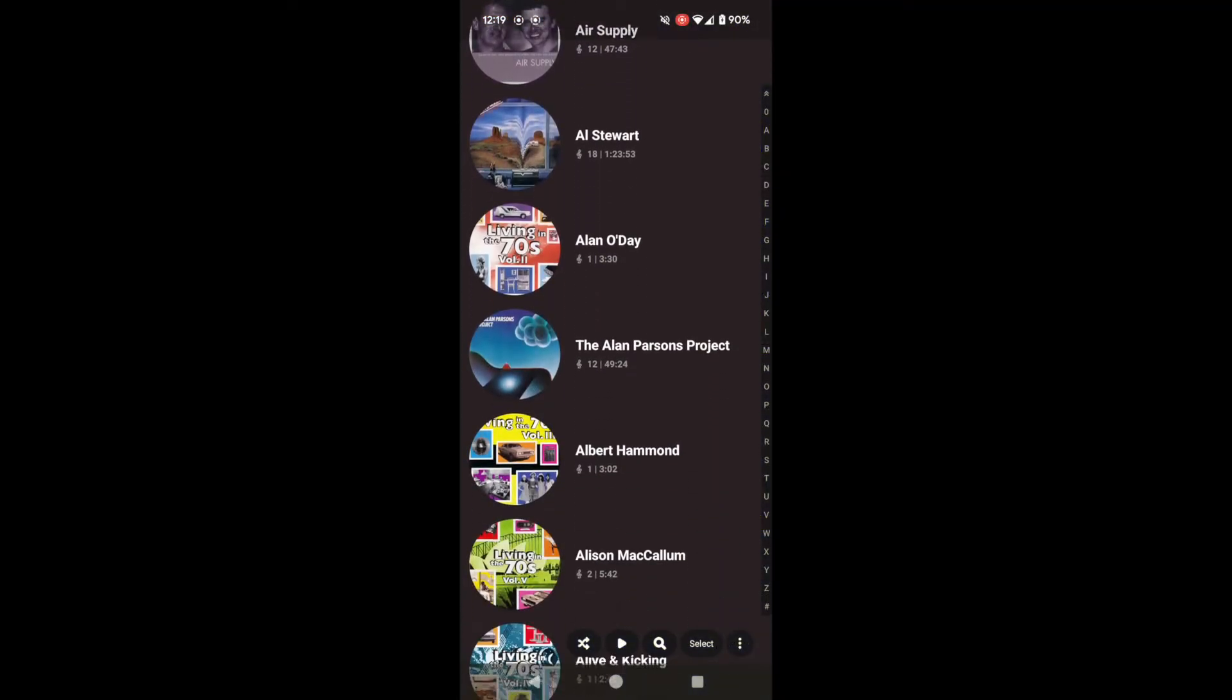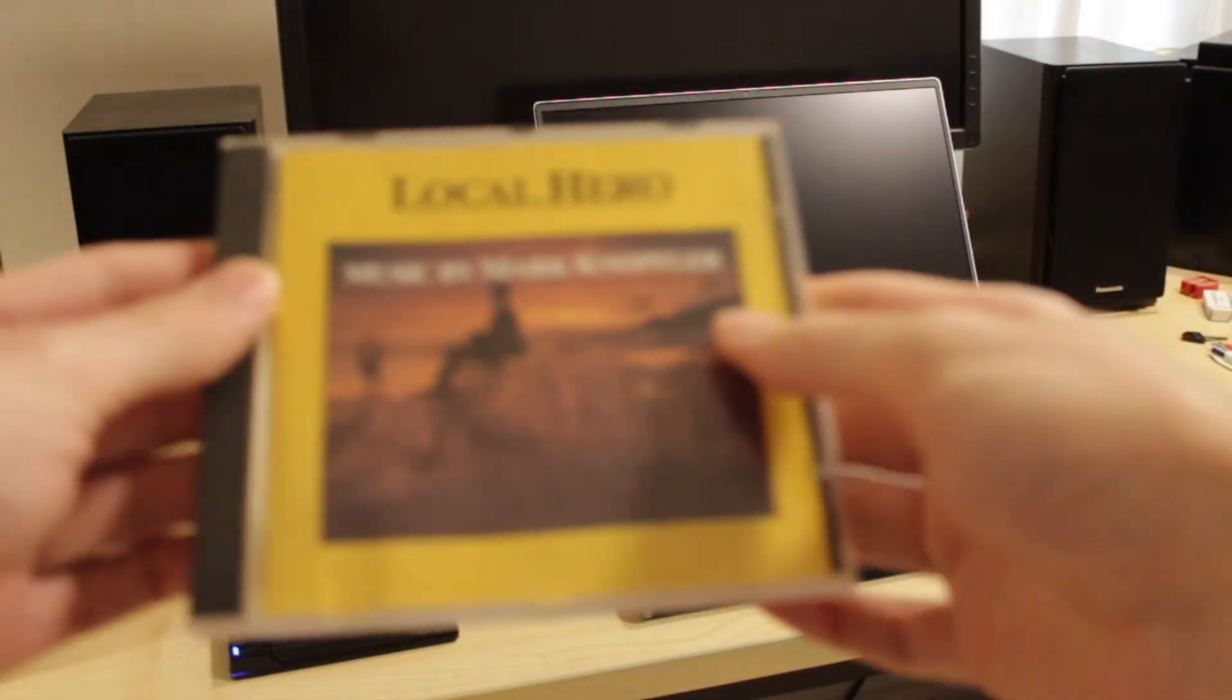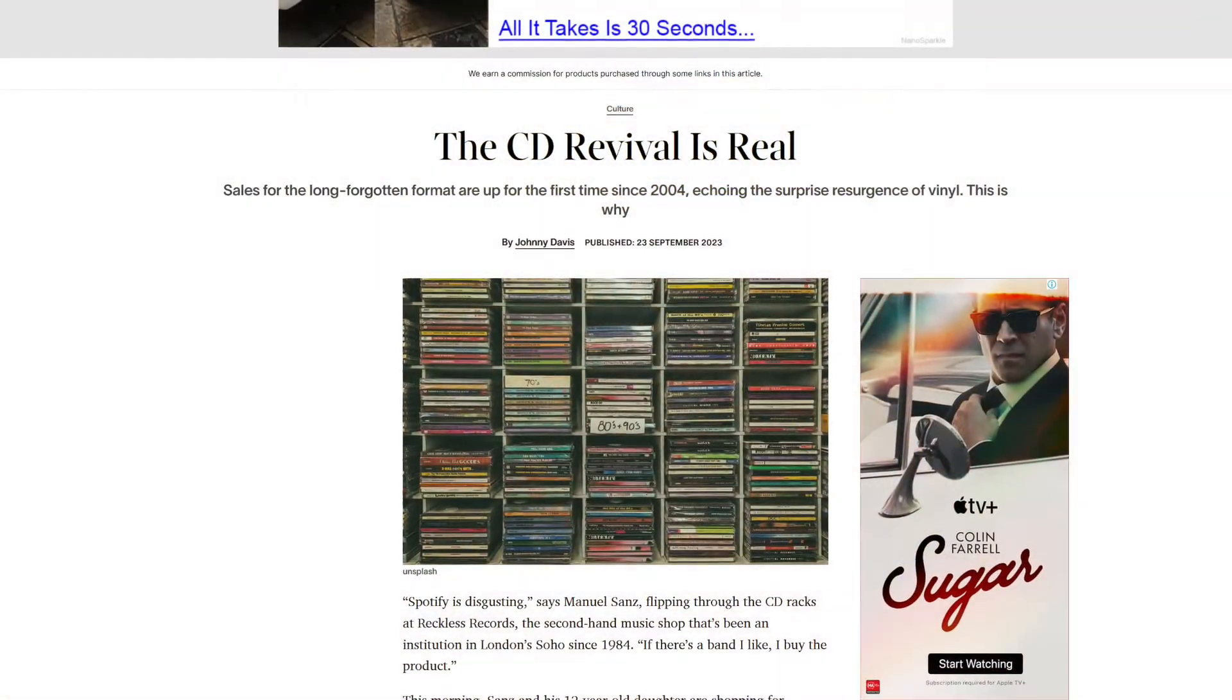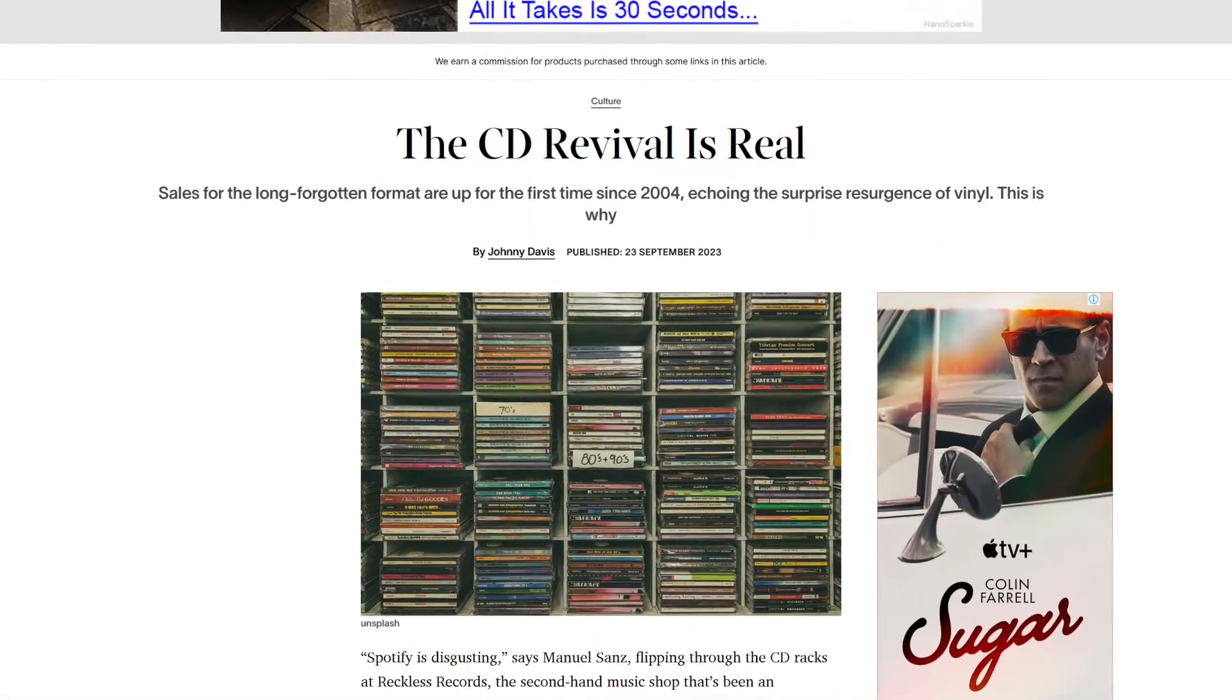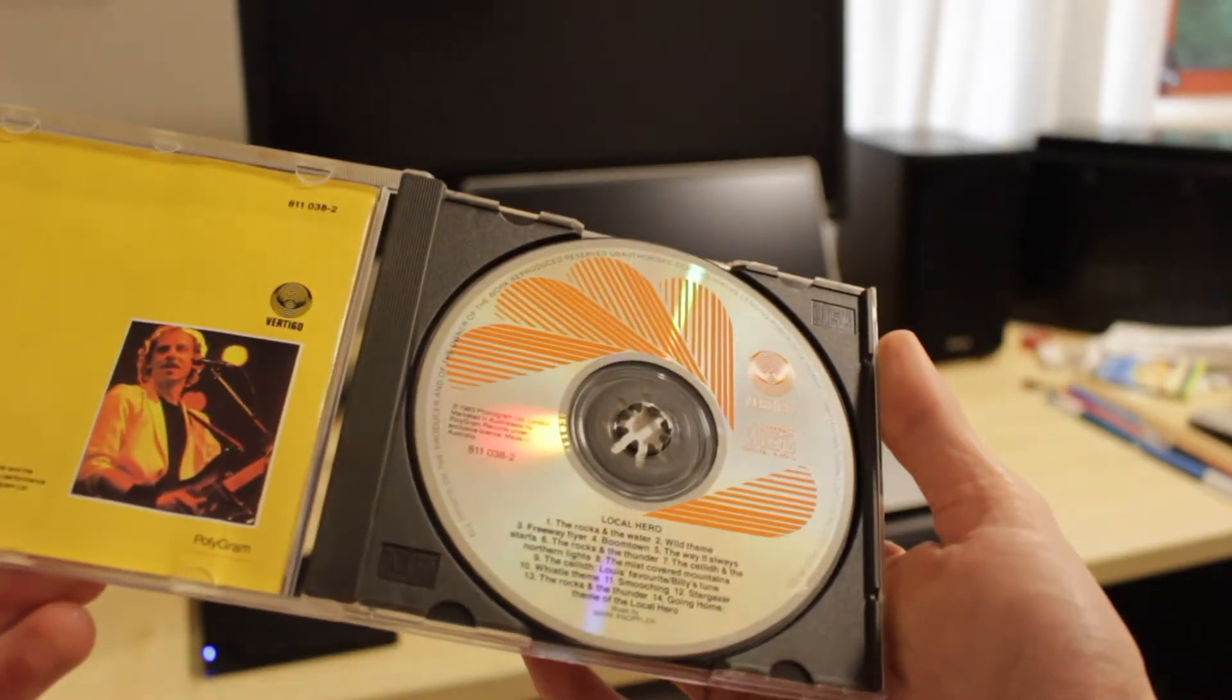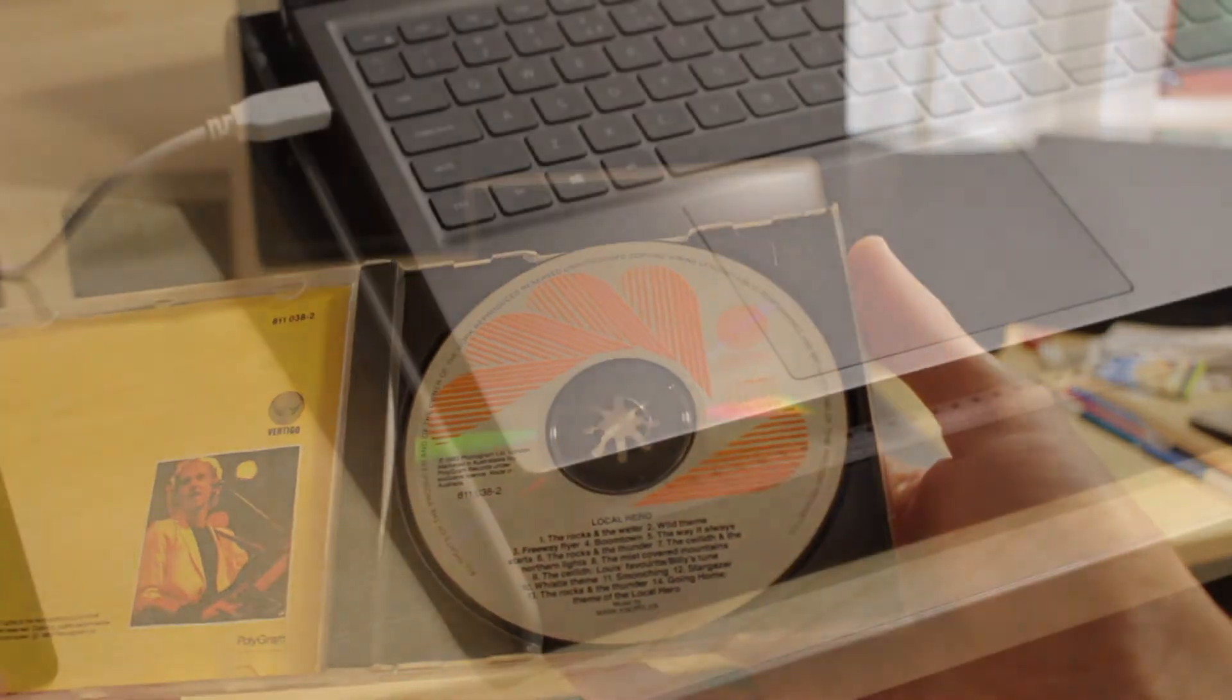Okay, so with all that said, how do you start building your library? Well, firstly, you should get hold of some CDs. The format is having a bit of a resurgence lately, and for good reason. The discs store DRM-free lossless audio, and they can effectively last forever.